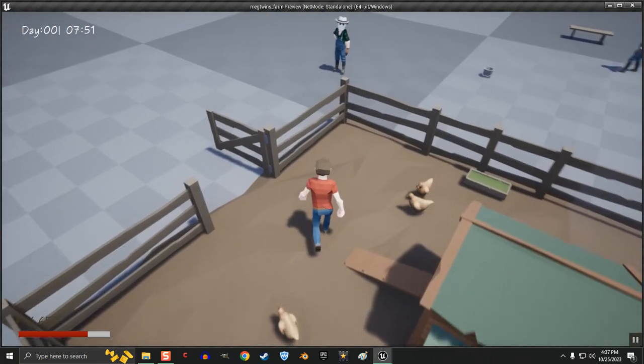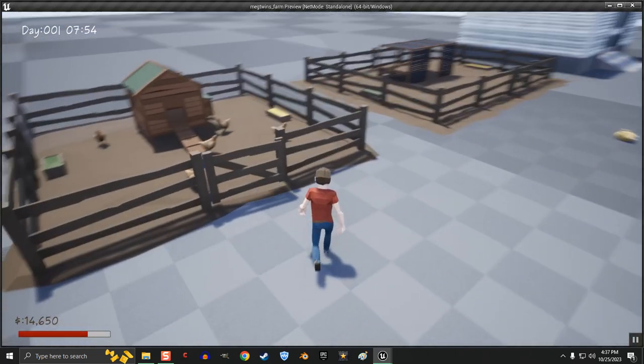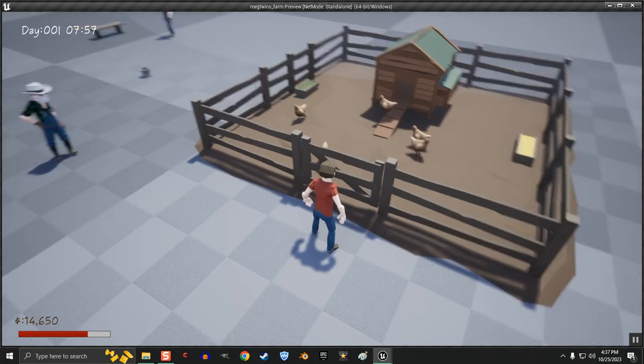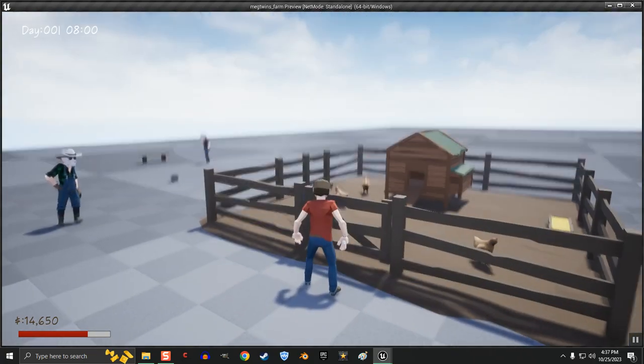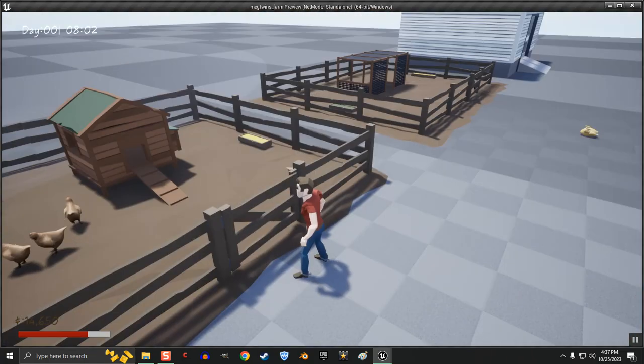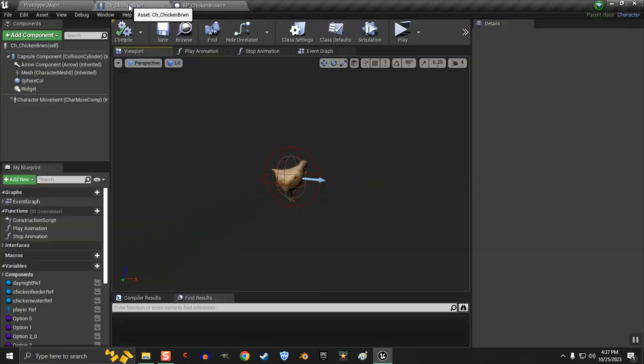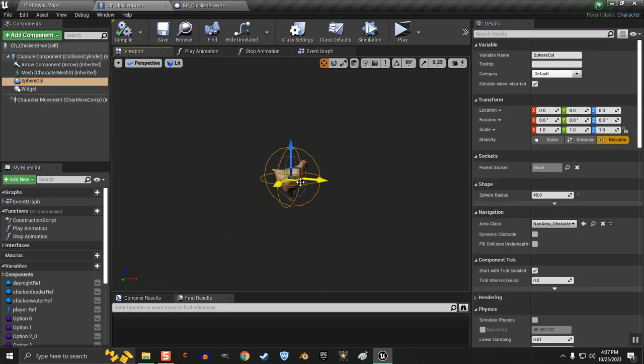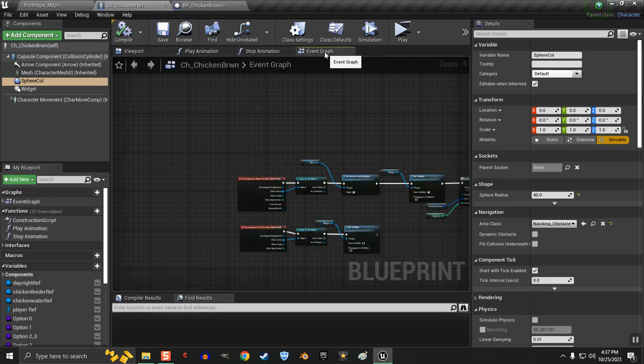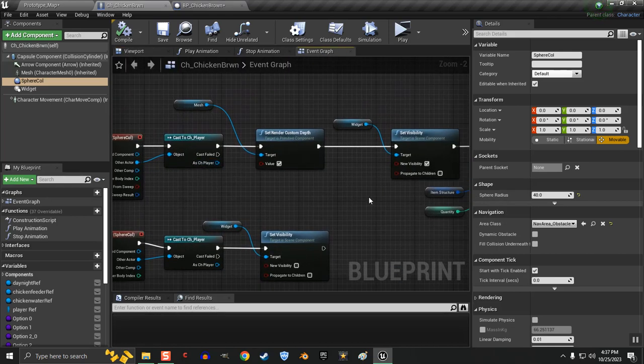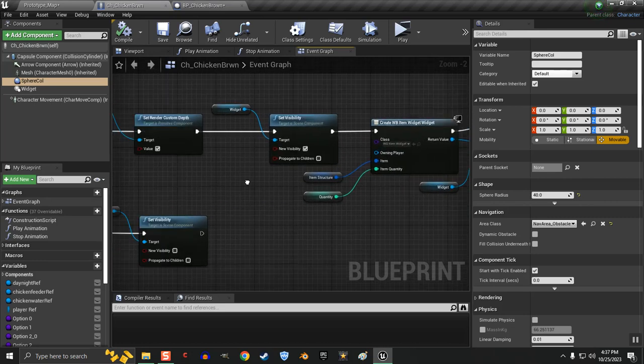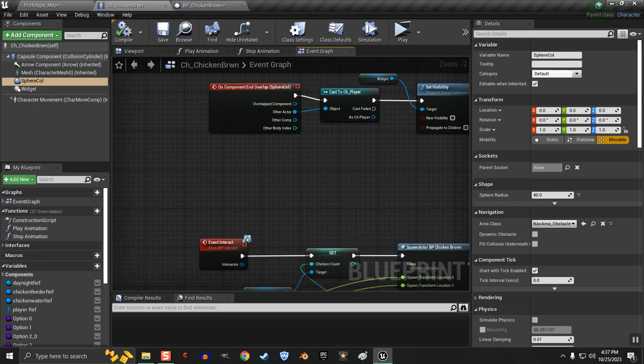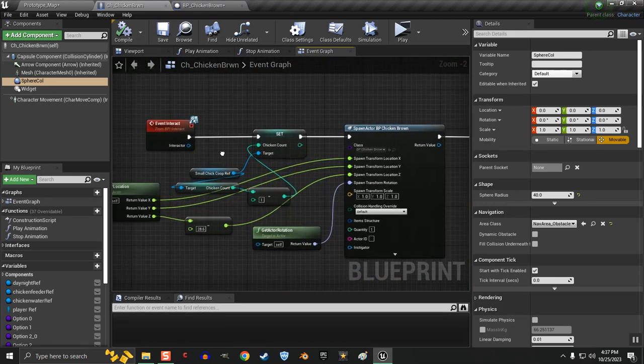It was a little bit hard to work out because the inventory type chicken is an actor and the actual chicken in there is a character. So what I ended up doing was adding a sphere collision to my character chicken. In the event graph, I have it showing the widget, showing that it's a chicken.